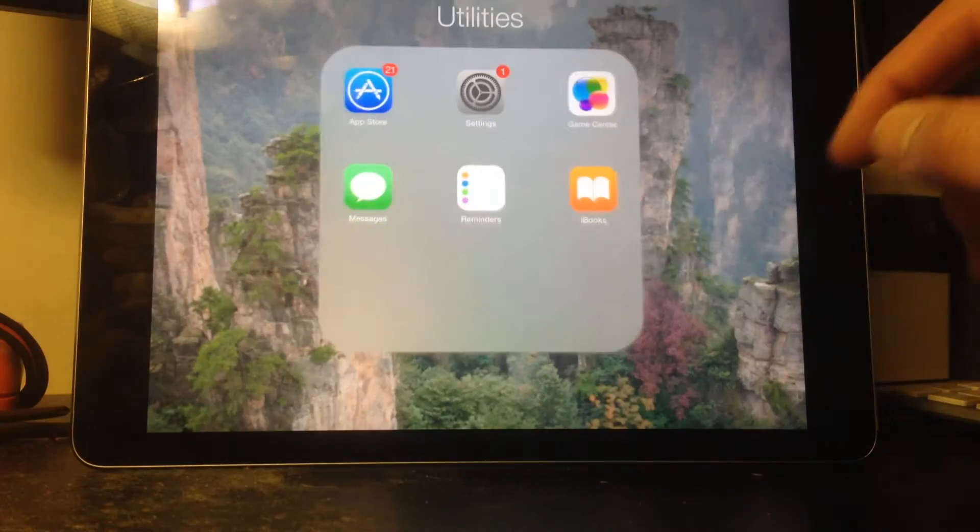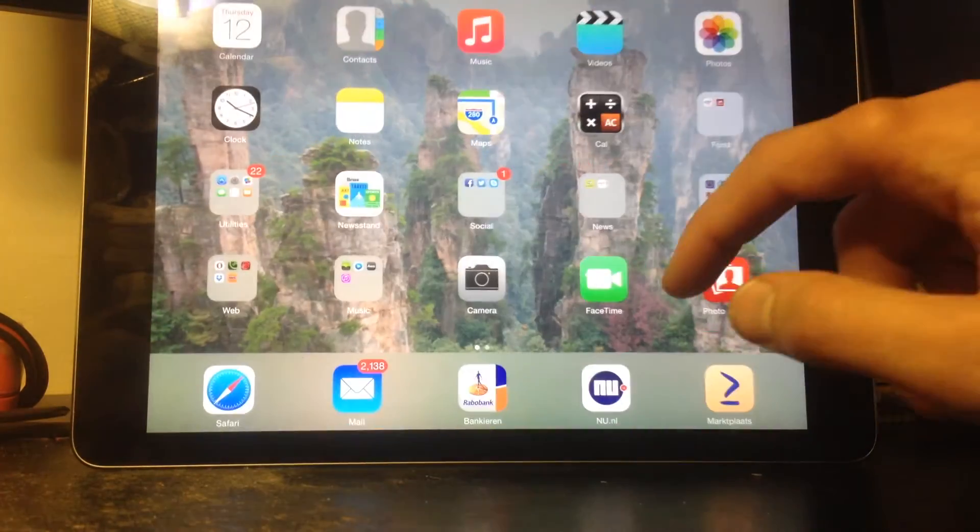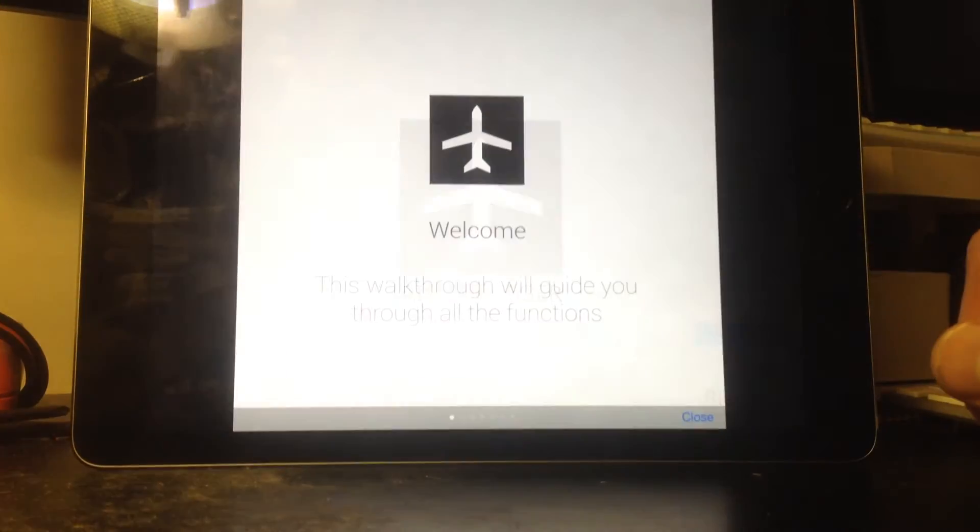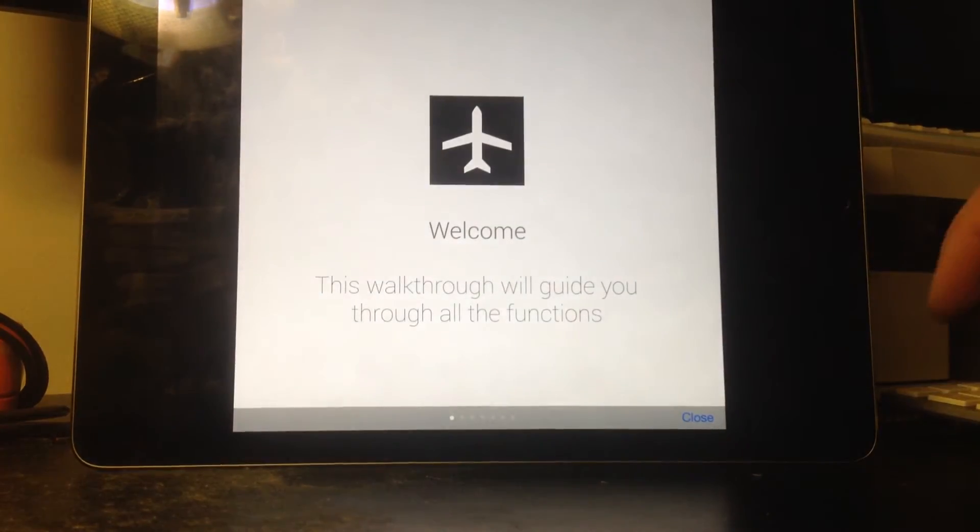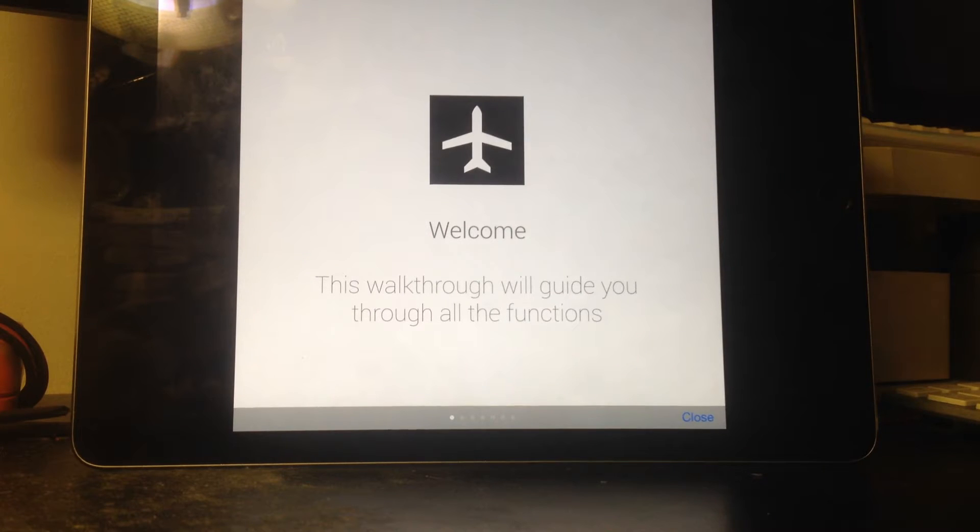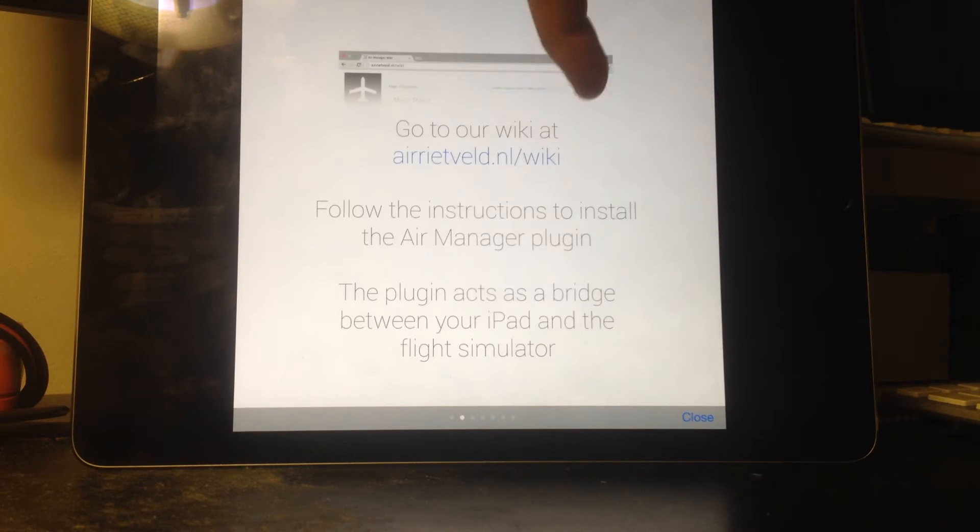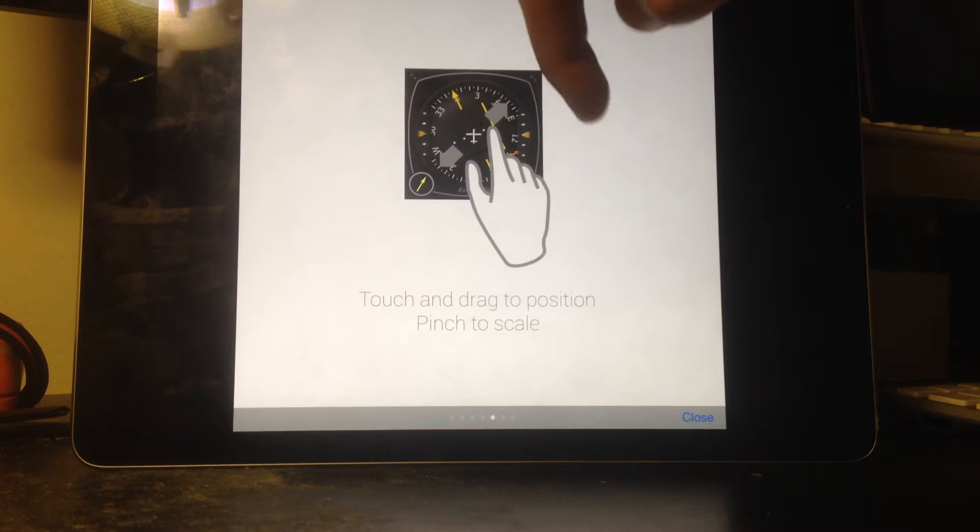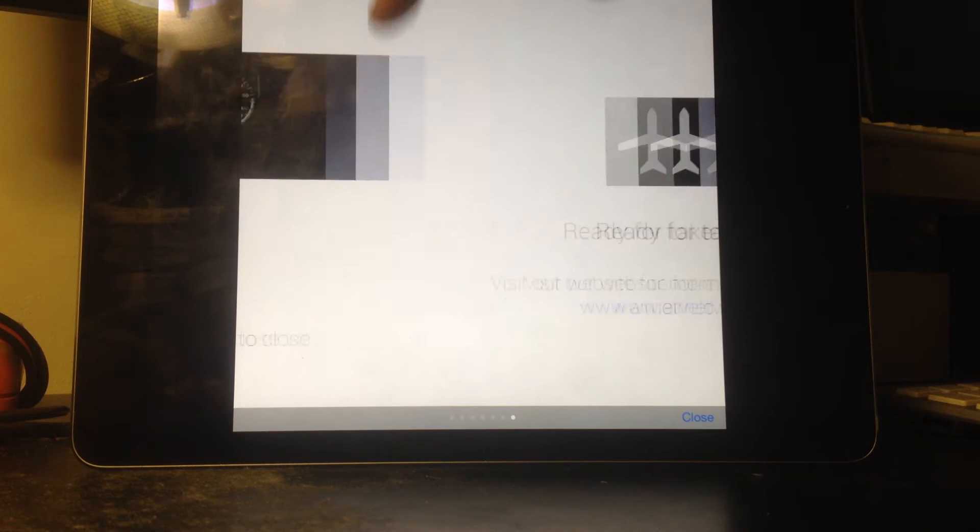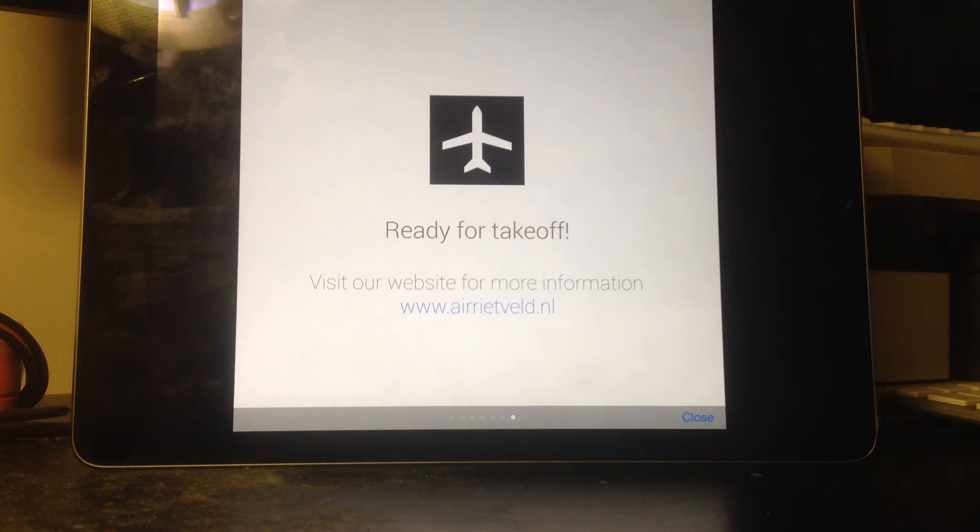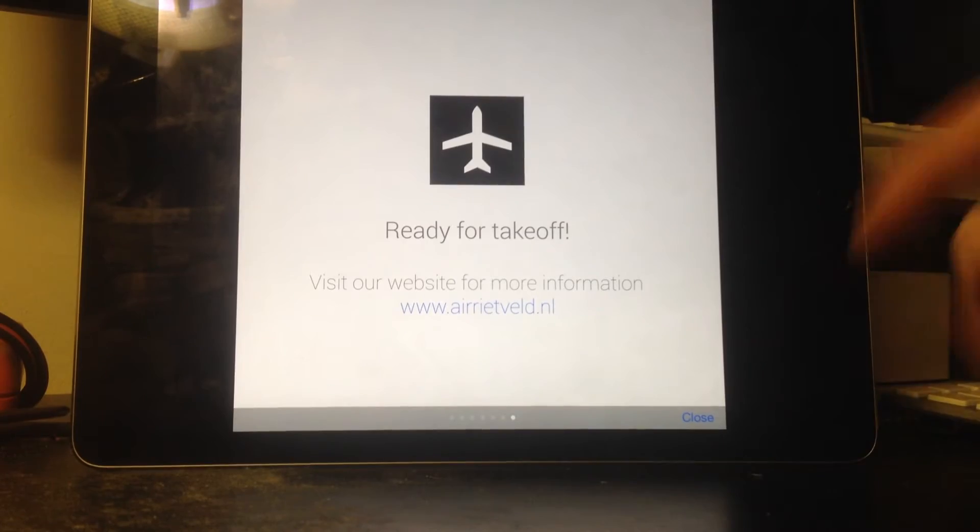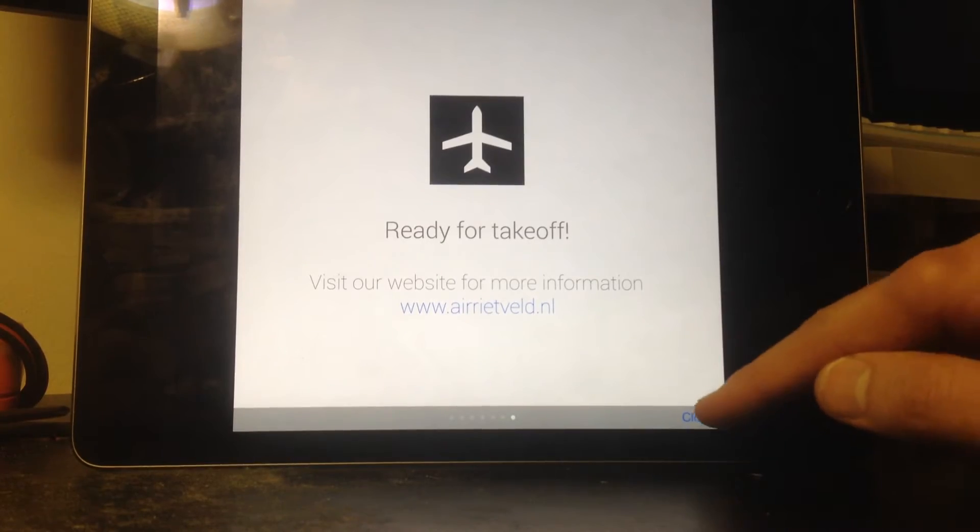And if we go into the AirManager app itself, you can see this is just some kind of walkthrough. The first time you launch the application, it will tell you some basic things in how to use it, which I'm going to explain right now. So let's close it.